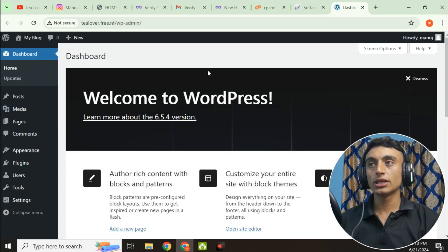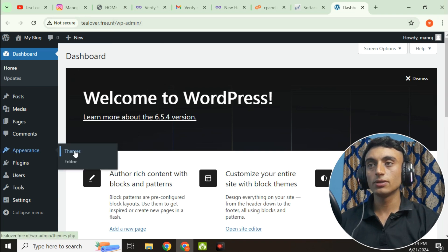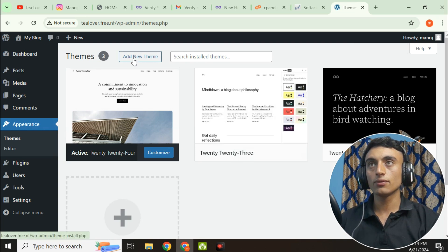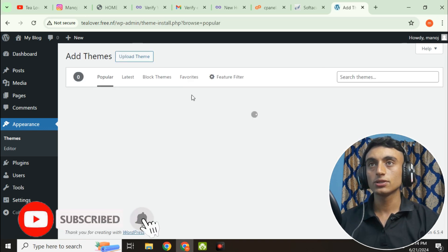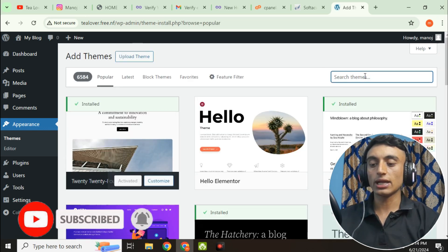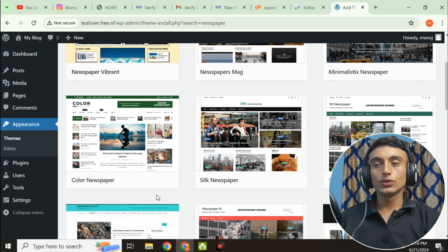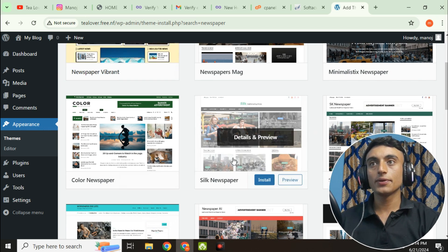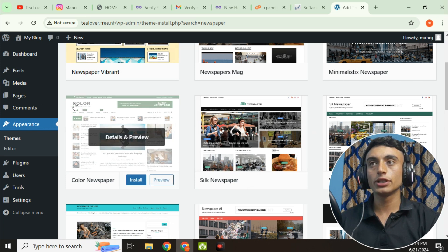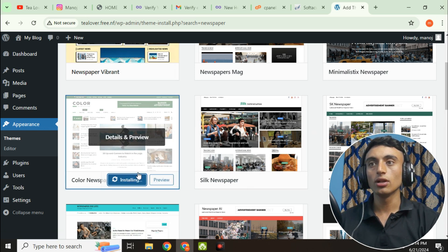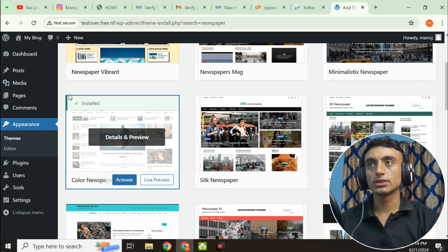From the WordPress dashboard you can manage all appearance, themes, and other settings. Go to Appearance, then Themes, and choose any theme you like. Search for themes under 'Add New Themes.' Since we are creating a blogging website, search for a news theme, click Install, wait a moment, and then activate the plugin.